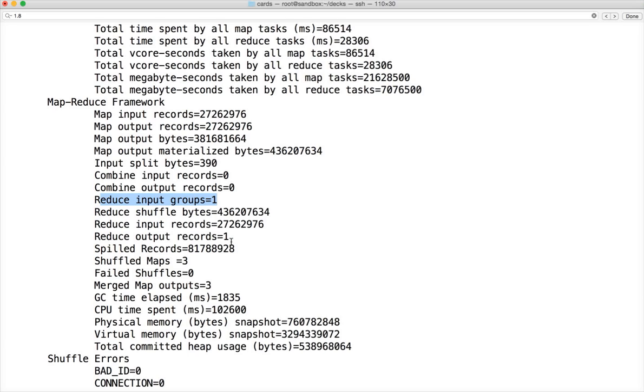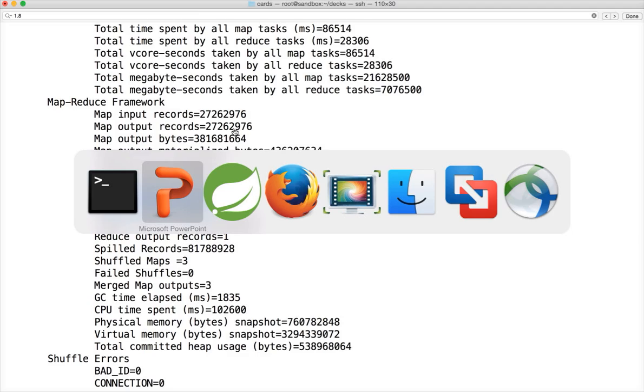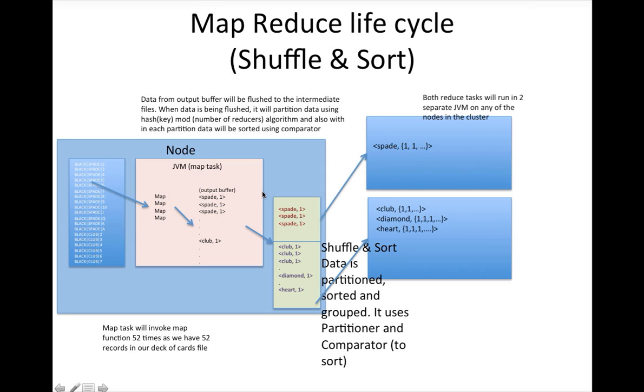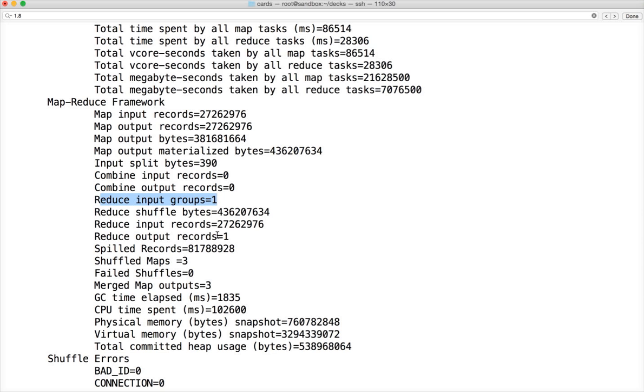Let's think about the card count by suite. In this case, the map input records will be 27 million, map output records will be 27 million because for each record you have to give the key as well as the value like this. But when it comes to reduce input groups, it will be 4 because we have 4 unique keys: spade, heart, club and diamond.